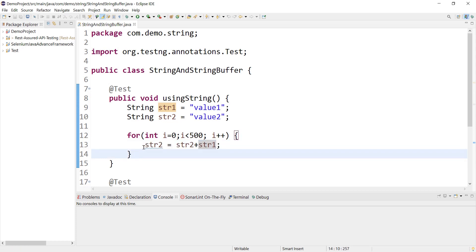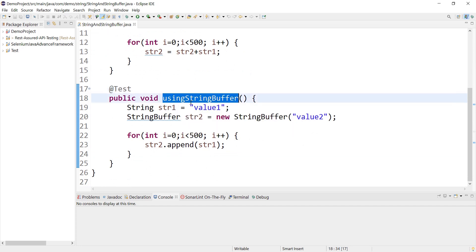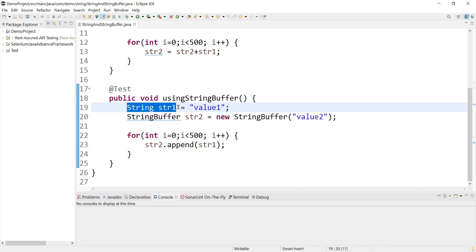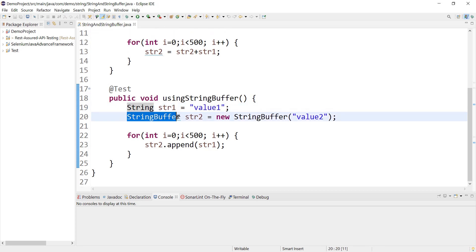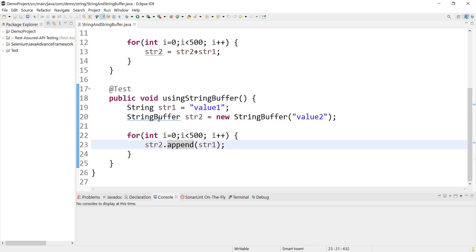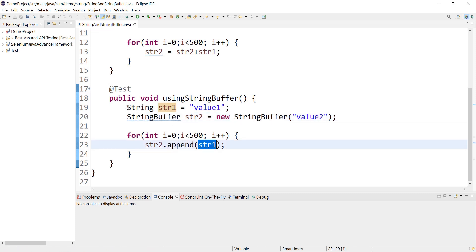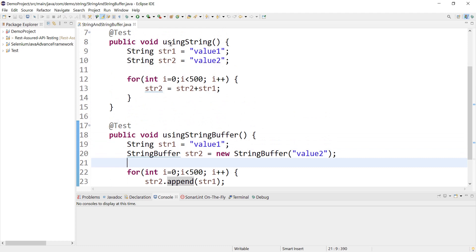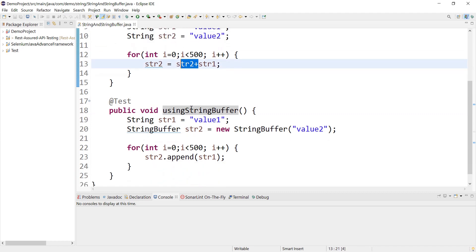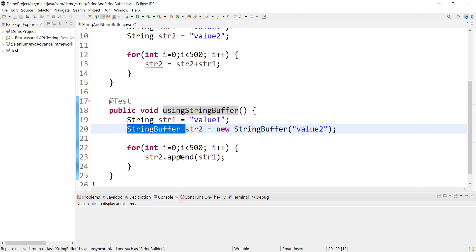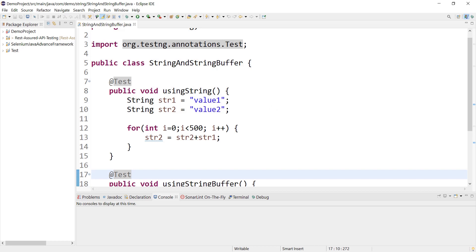Here I am using StringBuffer — 'using string buffer' is the method name. I have a simple str1 with some value and I am taking a StringBuffer object str2 with a value. If I want to concatenate using StringBuffer, I can use the append method. So str2, which is of type StringBuffer, calls the append method and I pass str1 which is a simple string. This append operation will also be executed 500 times — the same logic in both methods, but one uses simple String concatenation and the other uses StringBuffer's append method.